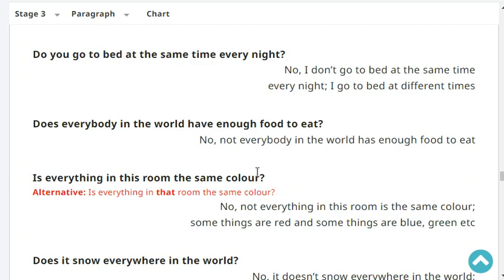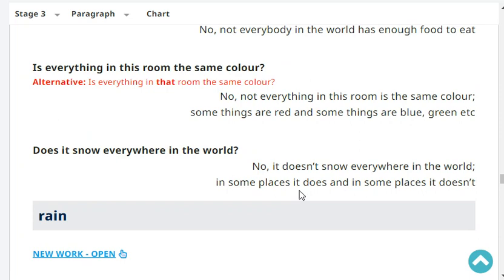Does everybody in the world have enough food to eat? No, not everybody in the world has enough food to eat. Is everything in your room the same color? No, not everything in my room is the same color - some things are red, some are blue, green, etc. Does it snow everywhere in the world? No, it doesn't snow everywhere - in some places it does and in some places it doesn't.